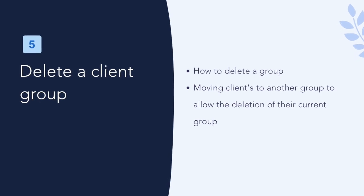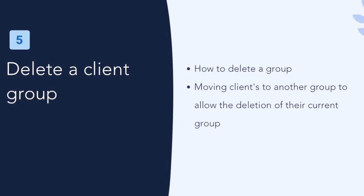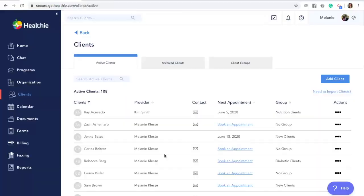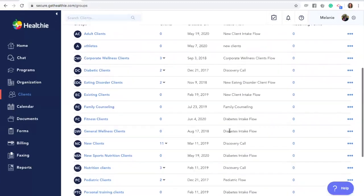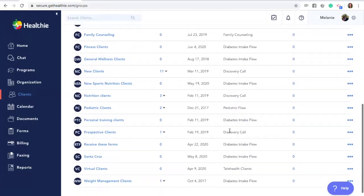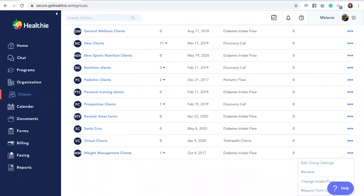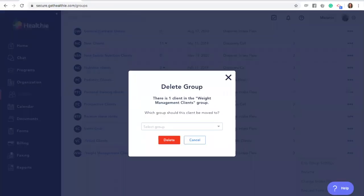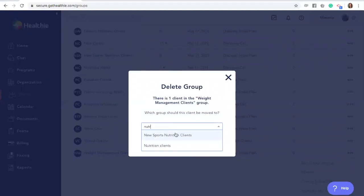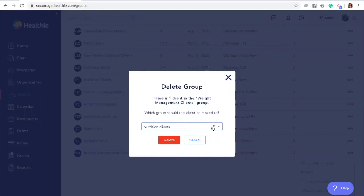Delete a client group. If you'd like to remove a group permanently, go to the Clients tab and click Client Groups. Find the group you would like to delete. Click the Actions tab on the right-hand side or the three dots and select Delete. If there is a client already in this group, you will be asked to change their group. Select a new group for this client, and then you'll be able to click Delete to permanently delete the group.